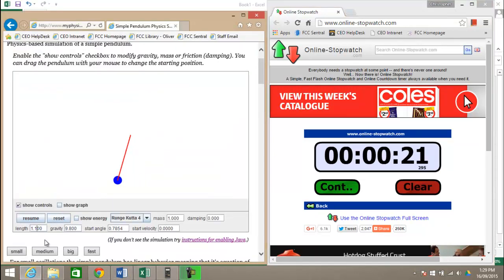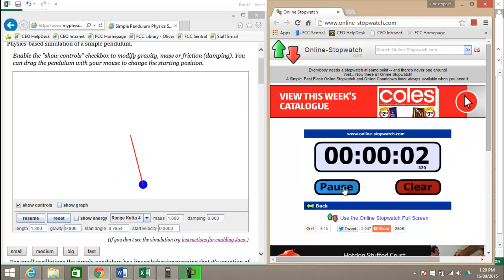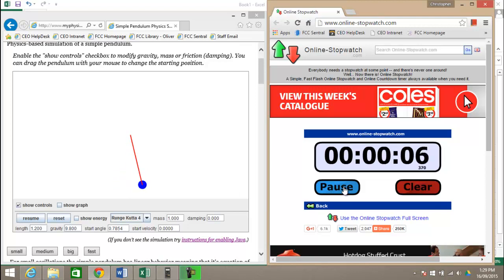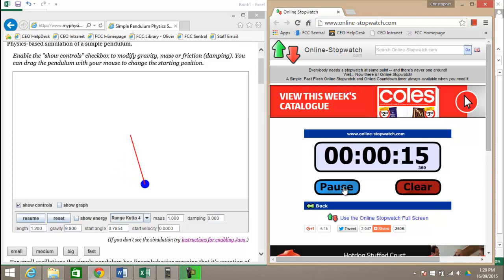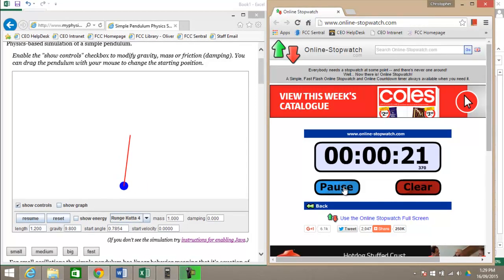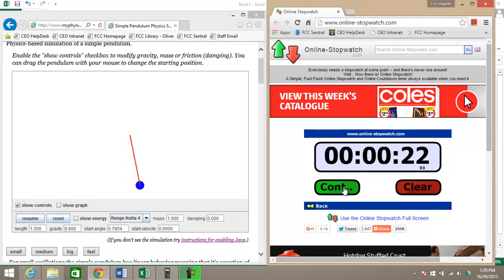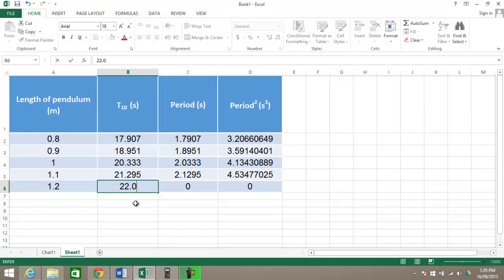I'll change this over to 1.2 meters, reset my timer, get ready to start. So I've got 22.03 there, 22.03.